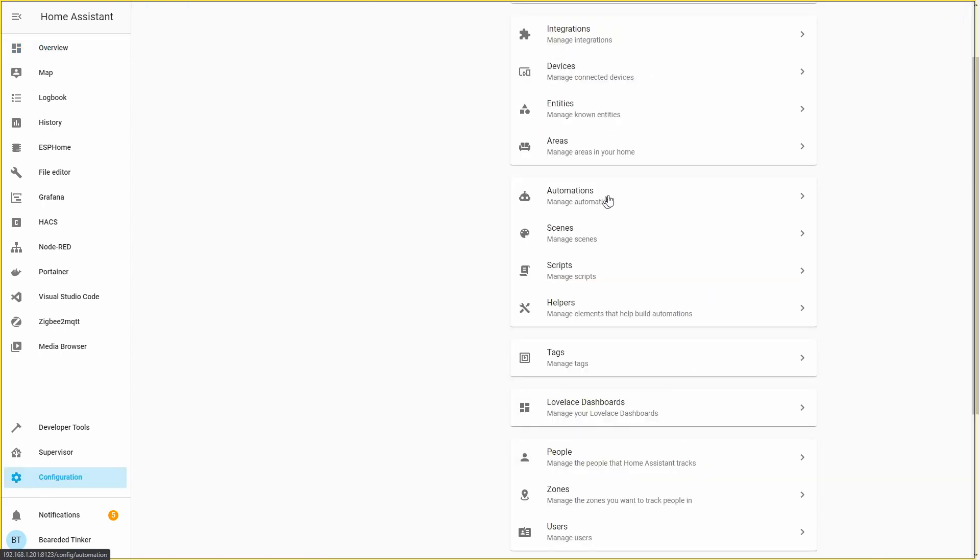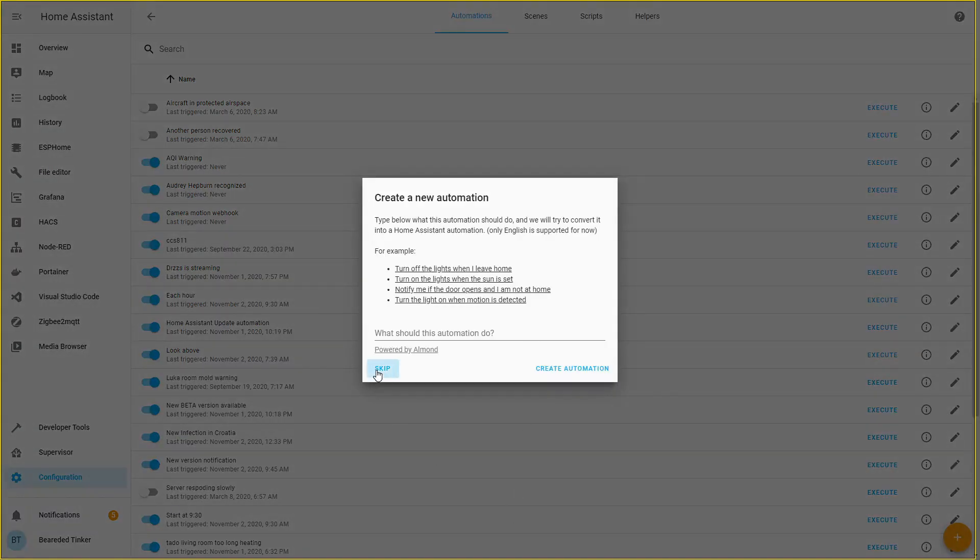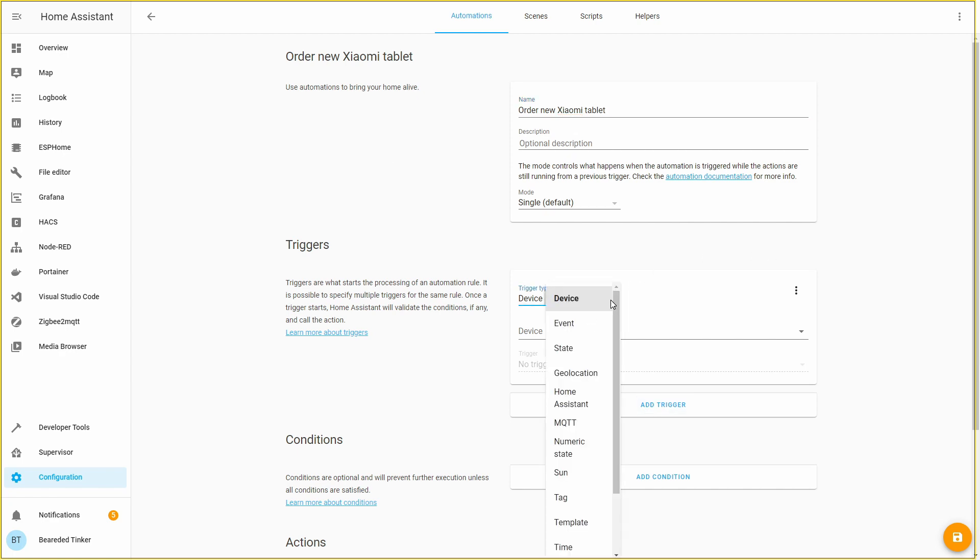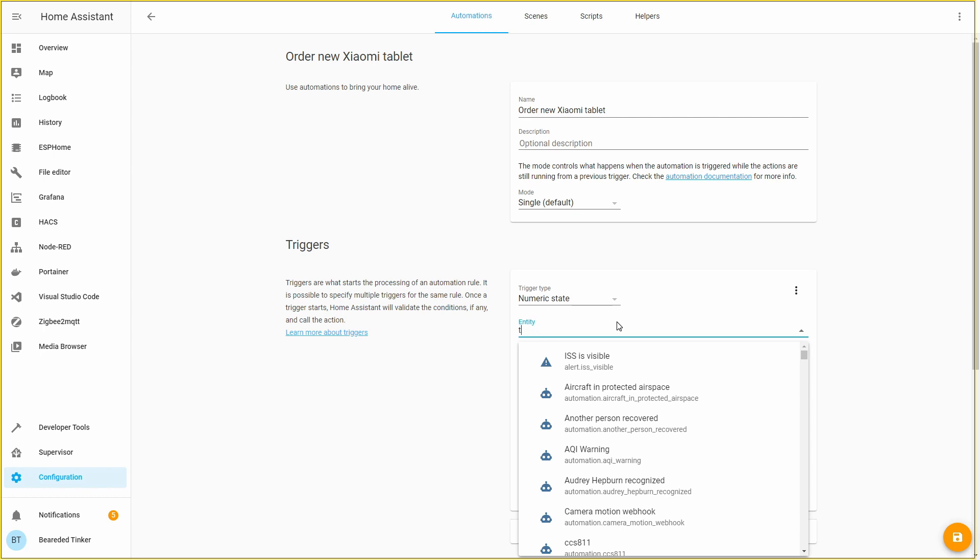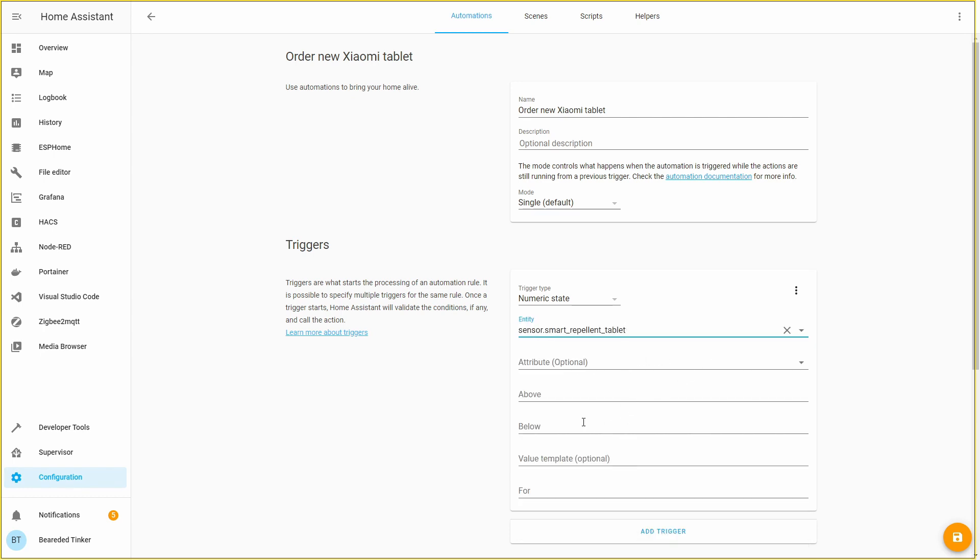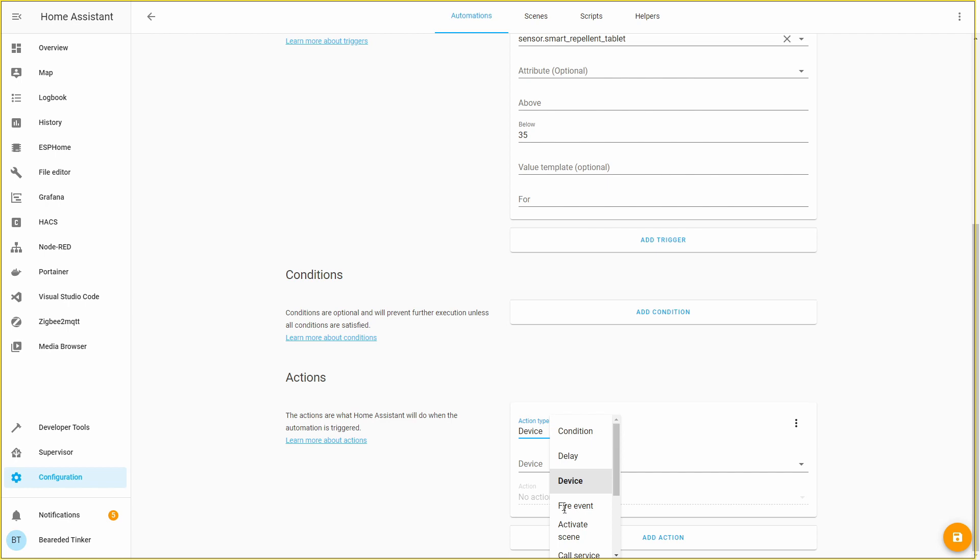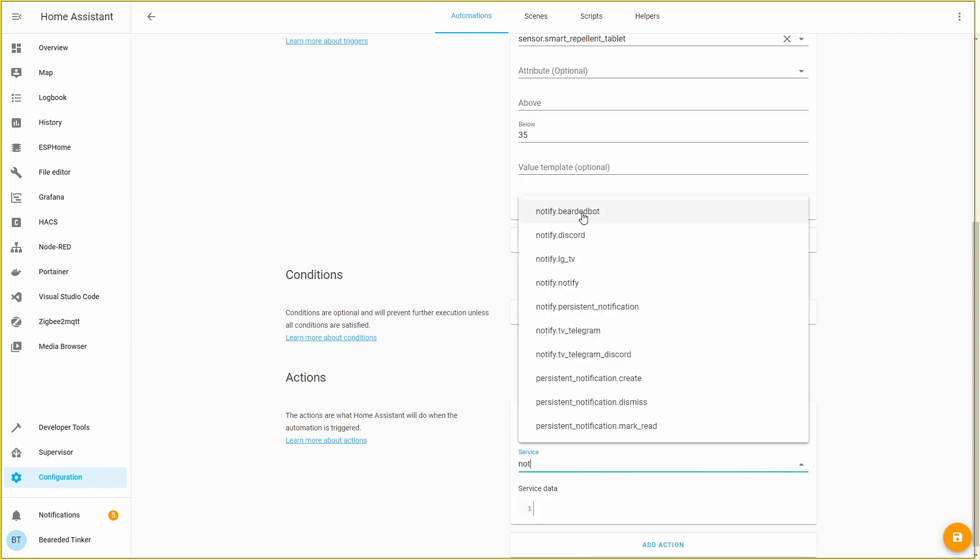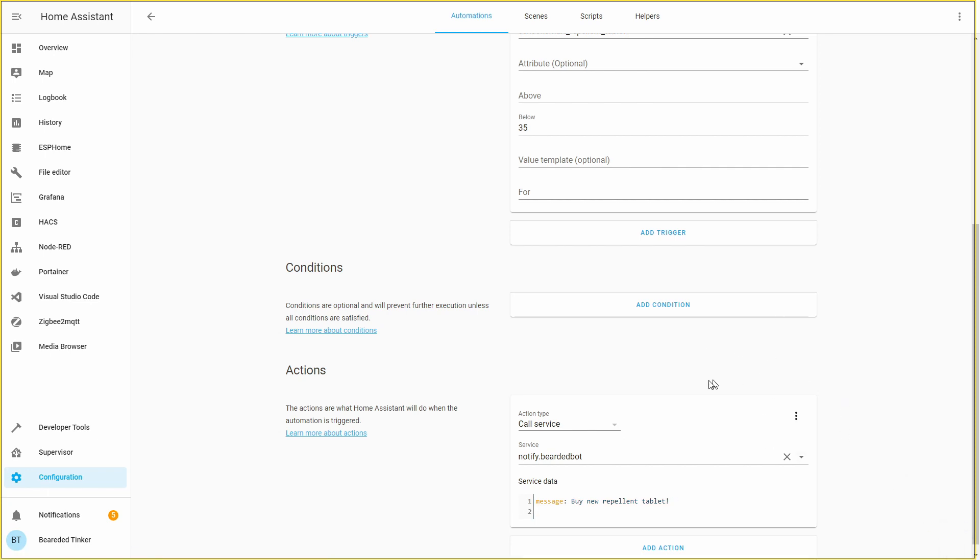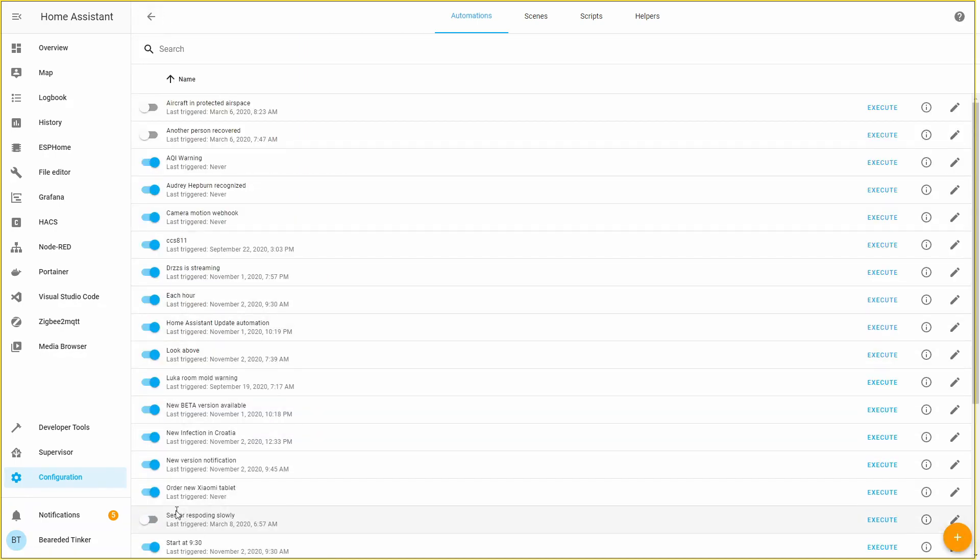Let's go to configuration and here we will be adding a new automation called order new xiaomi tablet. And for trigger we will be adding numeric state tablet below for example 35. We will call service, notify our bot and send us message buy new repellent tablet. Let's press save.